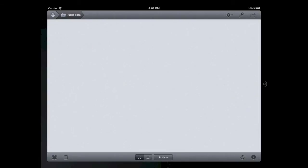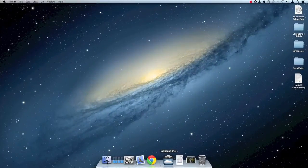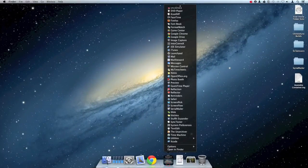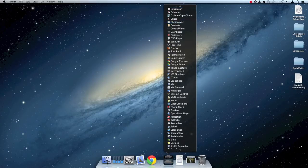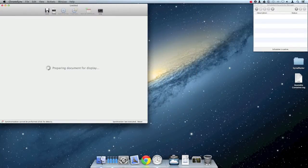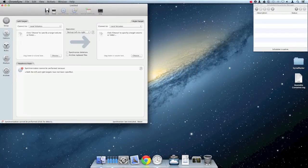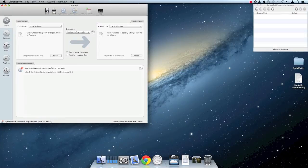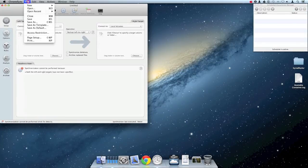Now it's time to switch to my Mac running ChronoSync. Launch ChronoSync from the Applications folder. A new sync document should appear. If one does not, you can create one from the menu bar by going to File, New Synchronizer.